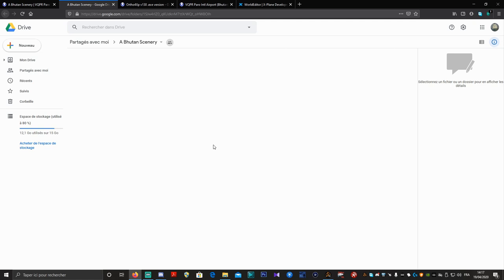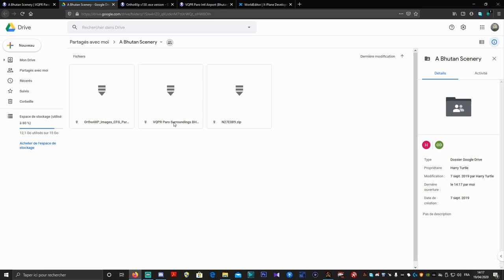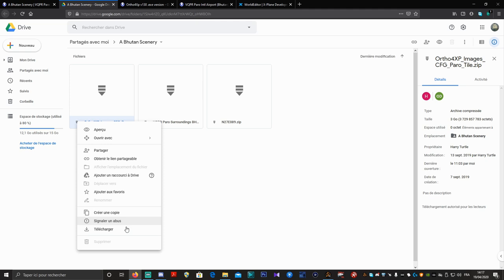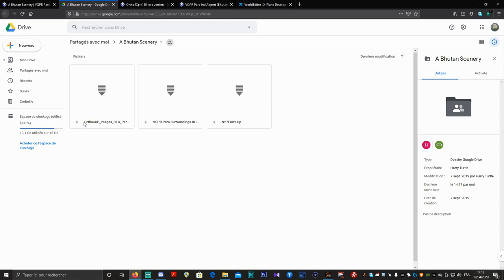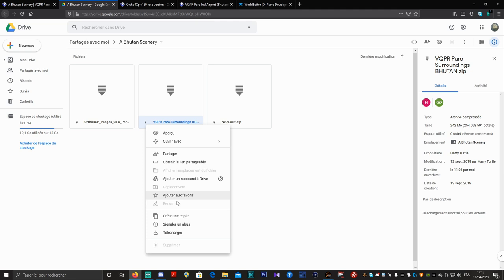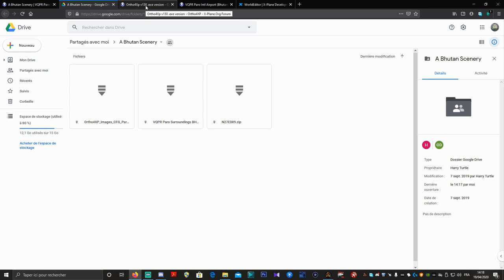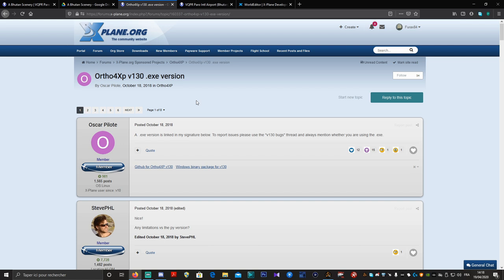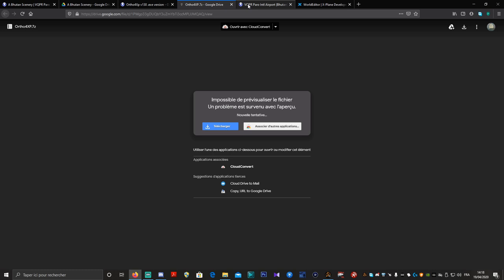On va aller sur son Drive. Vous avez donc 3 dossiers à télécharger : Ortho4XP Images, VQPR Paro Surrounding et N27E. Pour télécharger depuis le Drive, vous faites un clic droit et Télécharger. Vous faites Télécharger pour les 3 ZIP. Ensuite, on va aller télécharger la version Ortho4XP 1.30 en version EXE. Le lien sera en descriptif de la vidéo. Il faudra télécharger le Windows Binary Package pour la 1.30 — c'est un lien de téléchargement direct, vous arrivez sur le Drive et vous faites Télécharger.